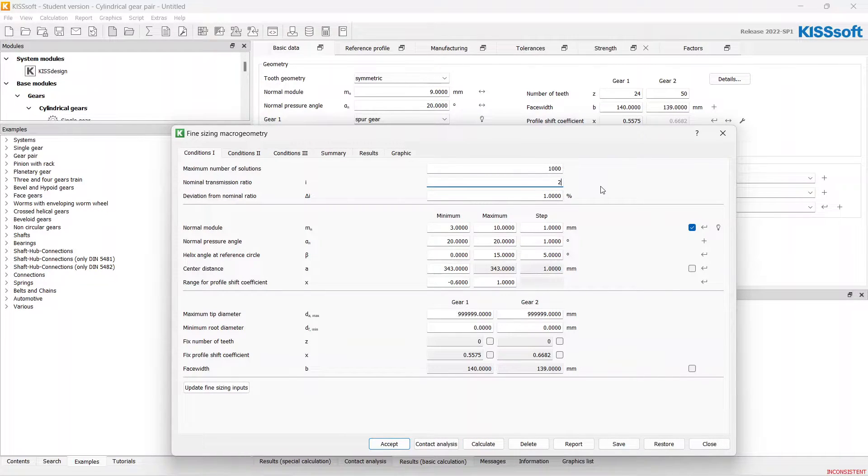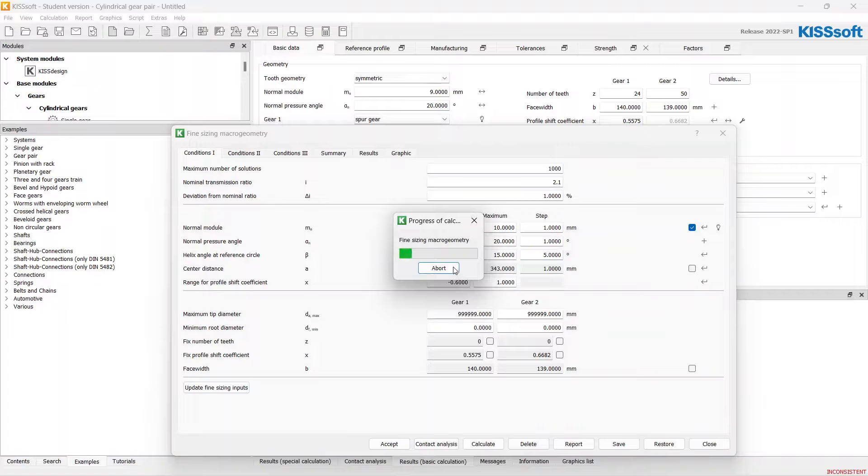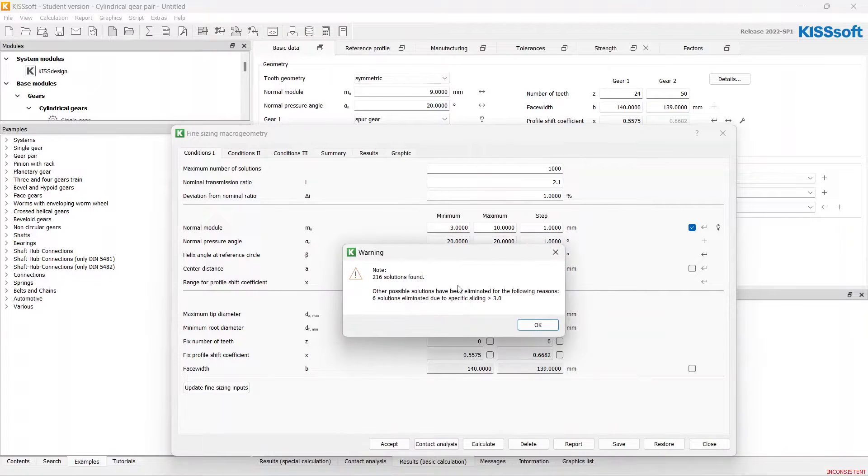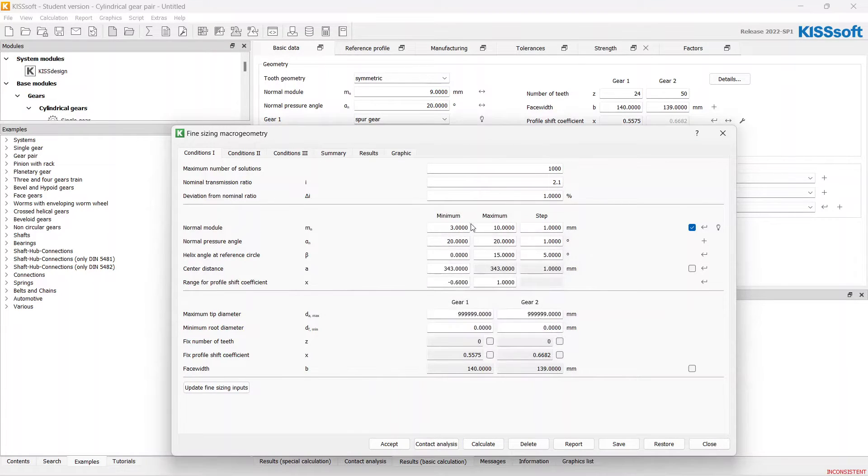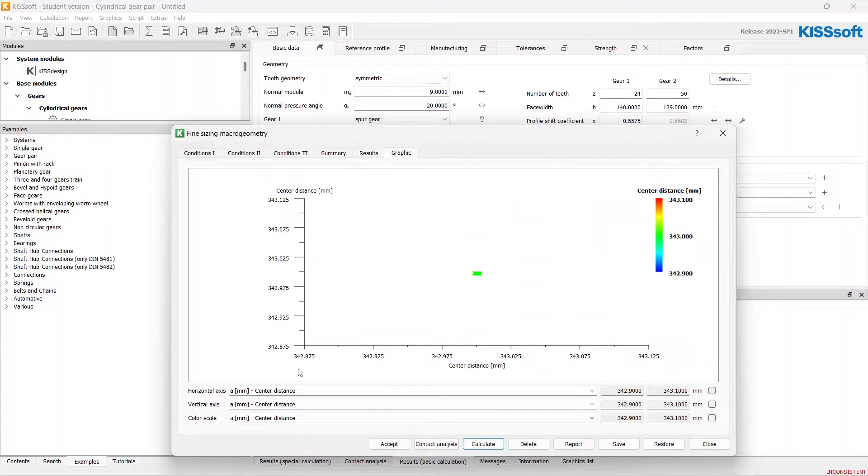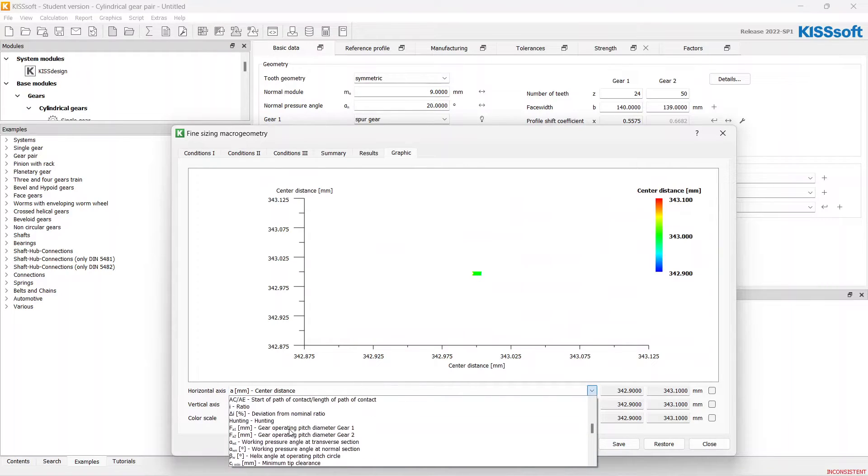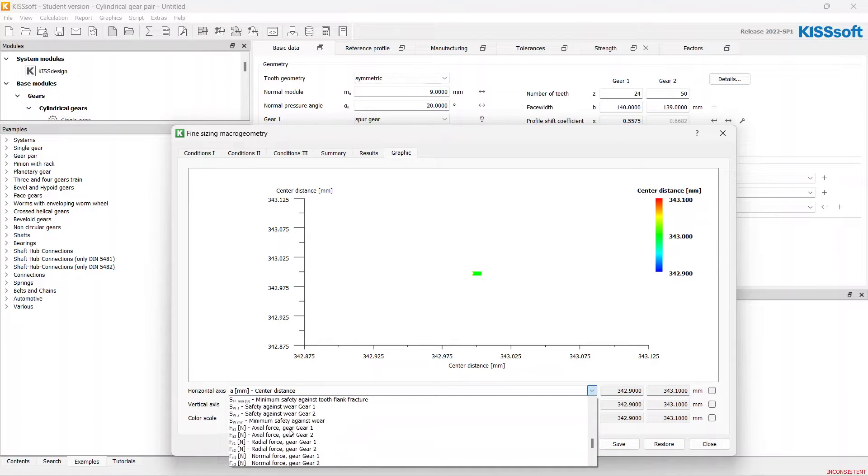I've made a mistake, 2.1. Let's calculate again, that's right and do the same thing with our graphic.